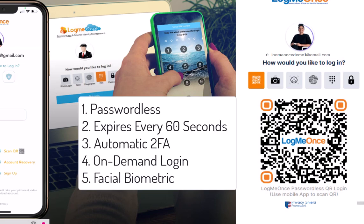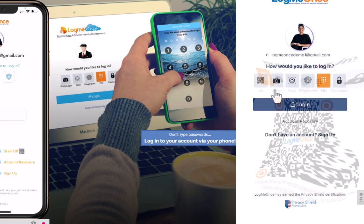With passwordless authentication, the QR code or login token changes every 60 seconds, providing automatic two-factor authentication without the need for push notifications. Additionally, it verifies the request using facial biometrics such as Face ID.